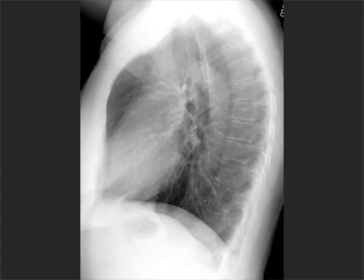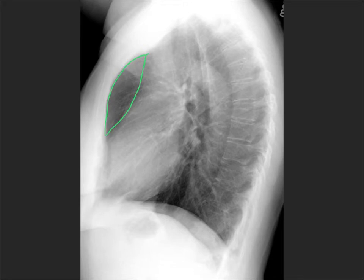So let's start with the easy stuff. This is the retrosternal space that should only contain fat. Sometimes you see soft tissue in there in kids, which is a thymus, or in patients who've had their sternum cracked because they've had bypass surgery or something like that — you can see some hazy soft tissue as well.